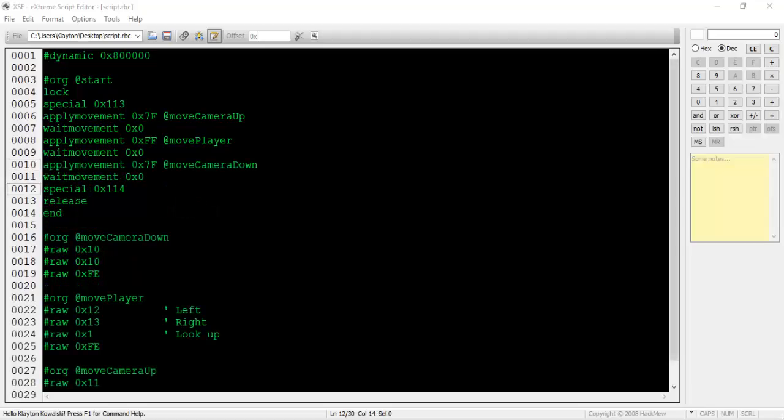Finally, move the camera back to its original position, then type special 0x114. This will hook the camera back to the player once again.